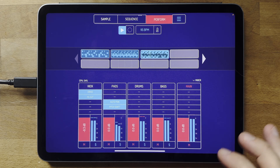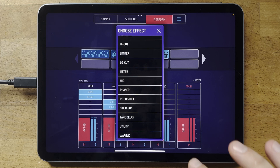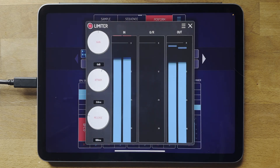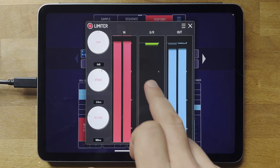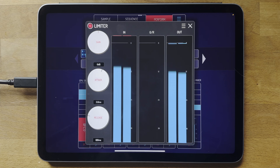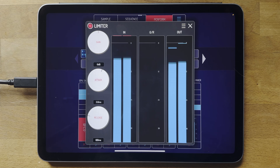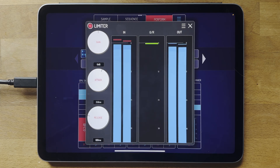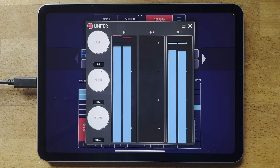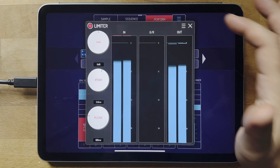A nice effect on the master is a limiter. You can see it's clipping, but if you put the limiter in it stops clipping. You can see the input volume, GR which stands for gain reduction, and the output volume. This is a look-ahead limiter that puts an imperceptible delay of about three milliseconds to turn the volume down very quickly without distorting the sound.